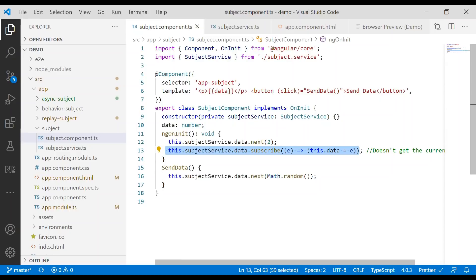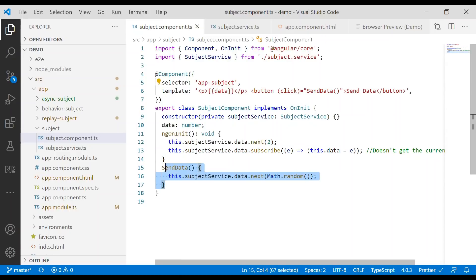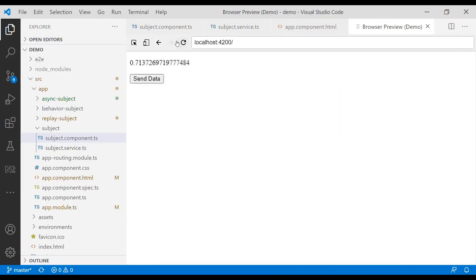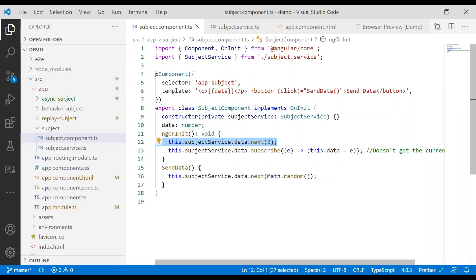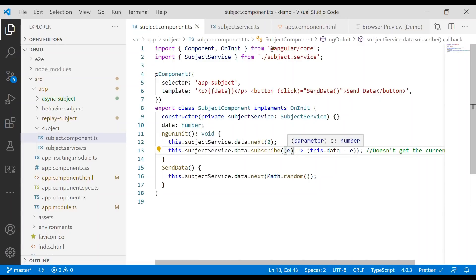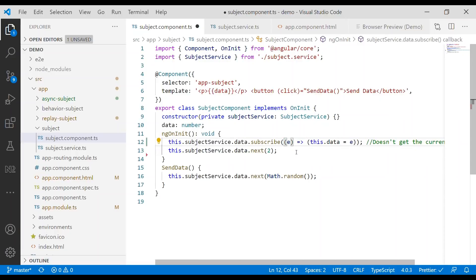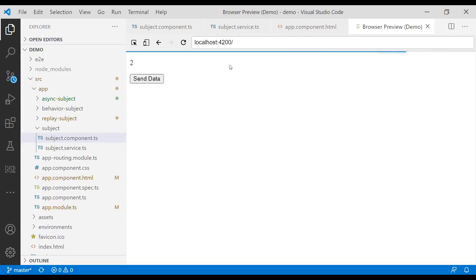Here we have a button. When we click it, we trigger the sendData function, which emits a random number. So if we go to the screen and refresh, you see nothing. Because like I said, it doesn't get the current value — it doesn't store the current value. We emit value 2, but when we subscribe to it, we don't get it. However, if we subscribe before the value is emitted, we will get value 2.